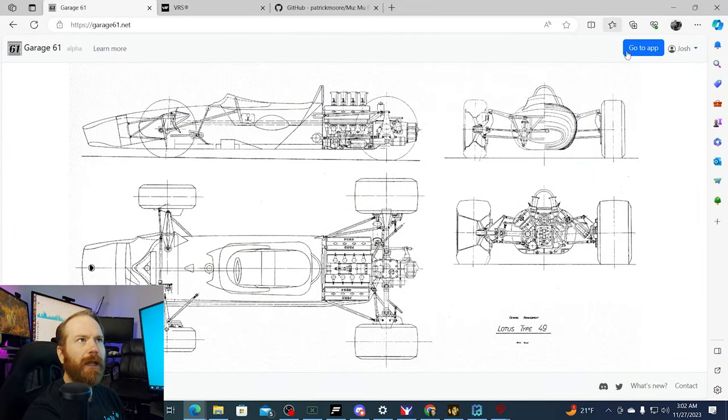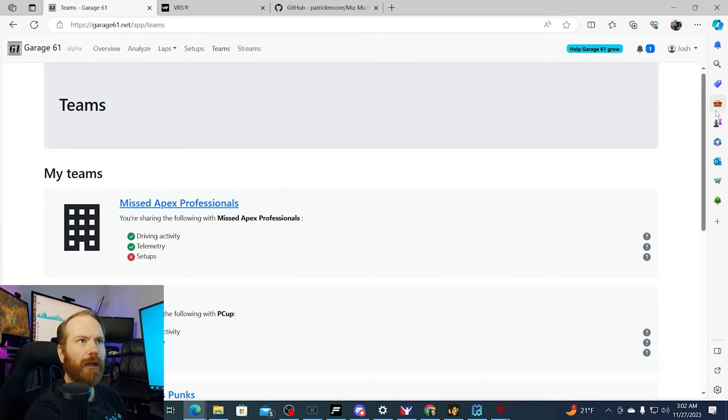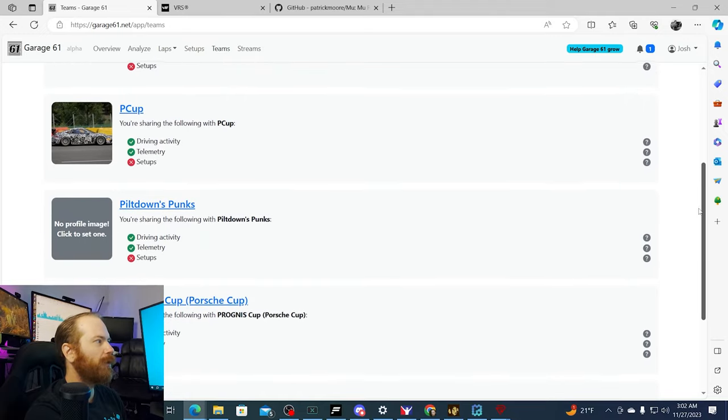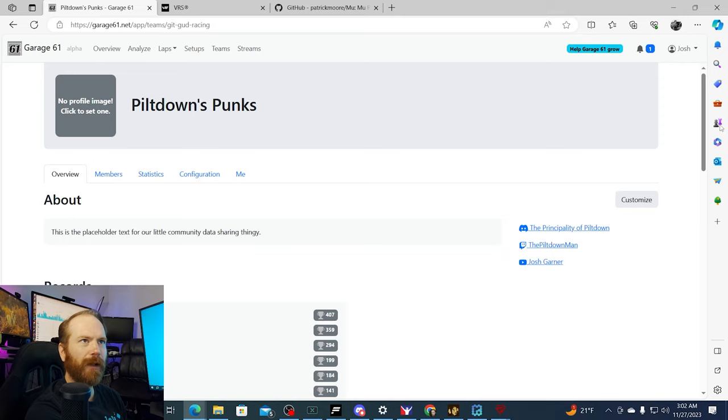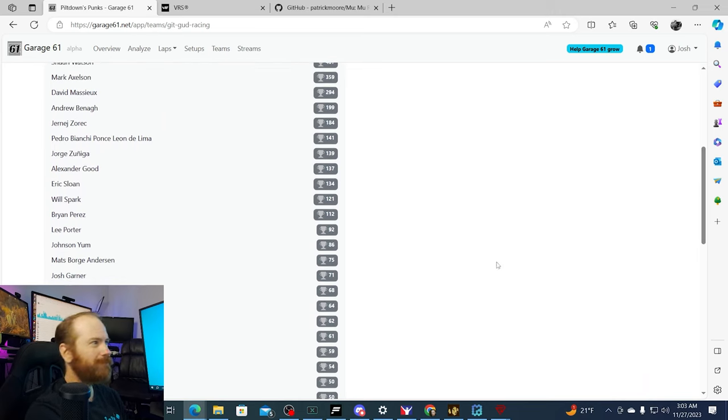The next thing you might be interested in is some telemetry tracking software to help you analyze what you're doing on track and hopefully get a little better. I did make a video on how I use it to practice — I'll have a link up here and in the show notes. The ones I'm primarily familiar with are Garage 61 and VRS. I like Garage 61 the most — I like the community-driven aspect where we have different teams and little messages popping up in Discord when anyone beats a record I hold.